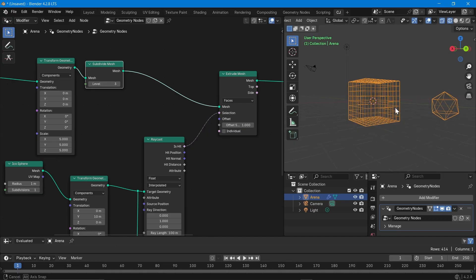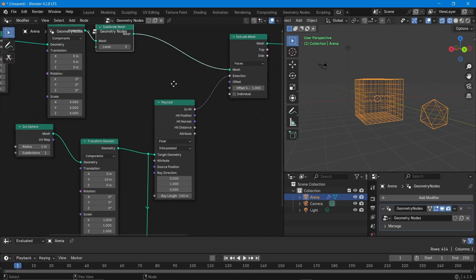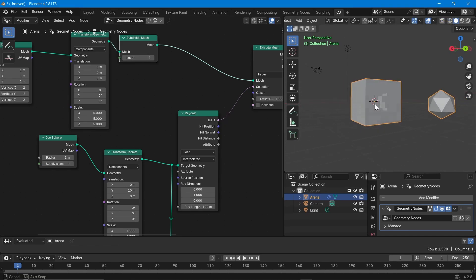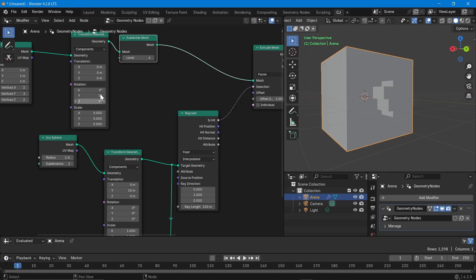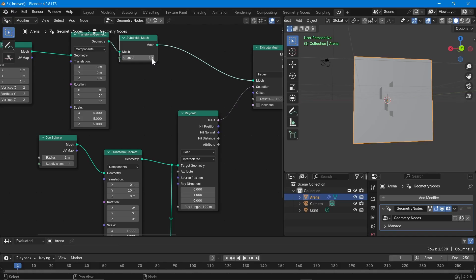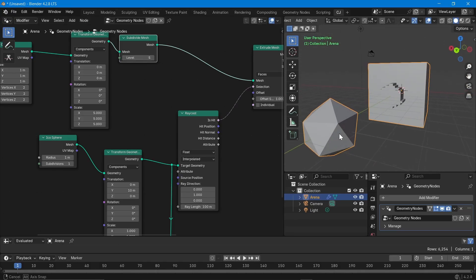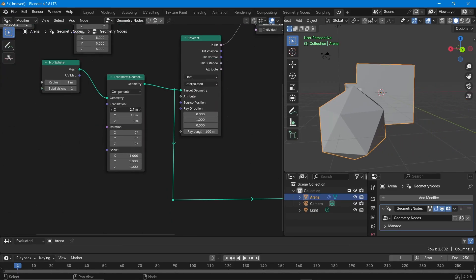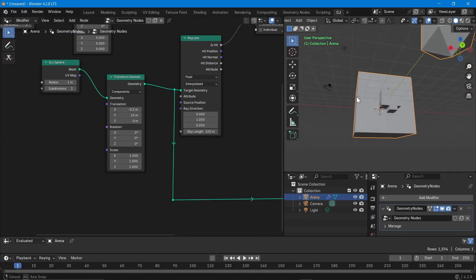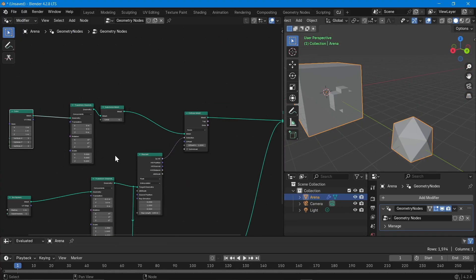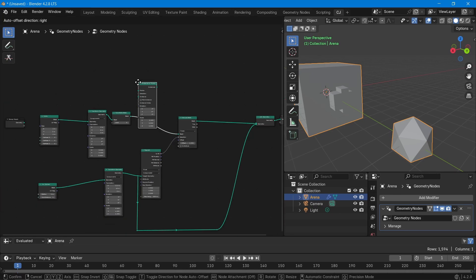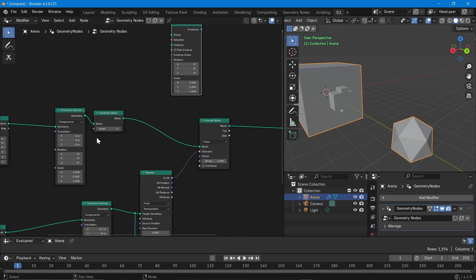After increasing the subdivision, you can see more extrusion happening. With one more subdivision level it gives almost the icosphere shape — not exactly, but that's how it works. If we switch to the X axis you can see how it behaves. To visualize the rays themselves we can use an Instance on Points setup with a Curve Line node to show which direction and how far the rays go.